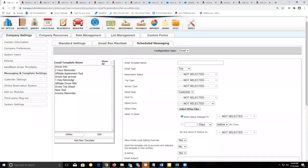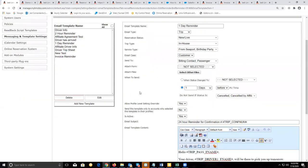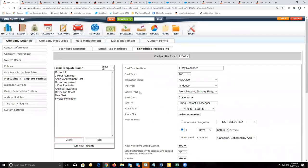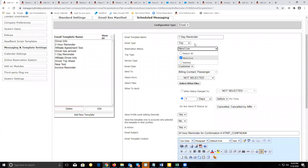Let's take a look at an example of a scheduled email. Most customers like to send out a reminder email, and it looks something like this. You give it a title — in this case, 'one day reminder.' For the email type and reservation status, about 99% of the time you're setting these up, the email type will be set as trip and the reservation status will be set to new live.